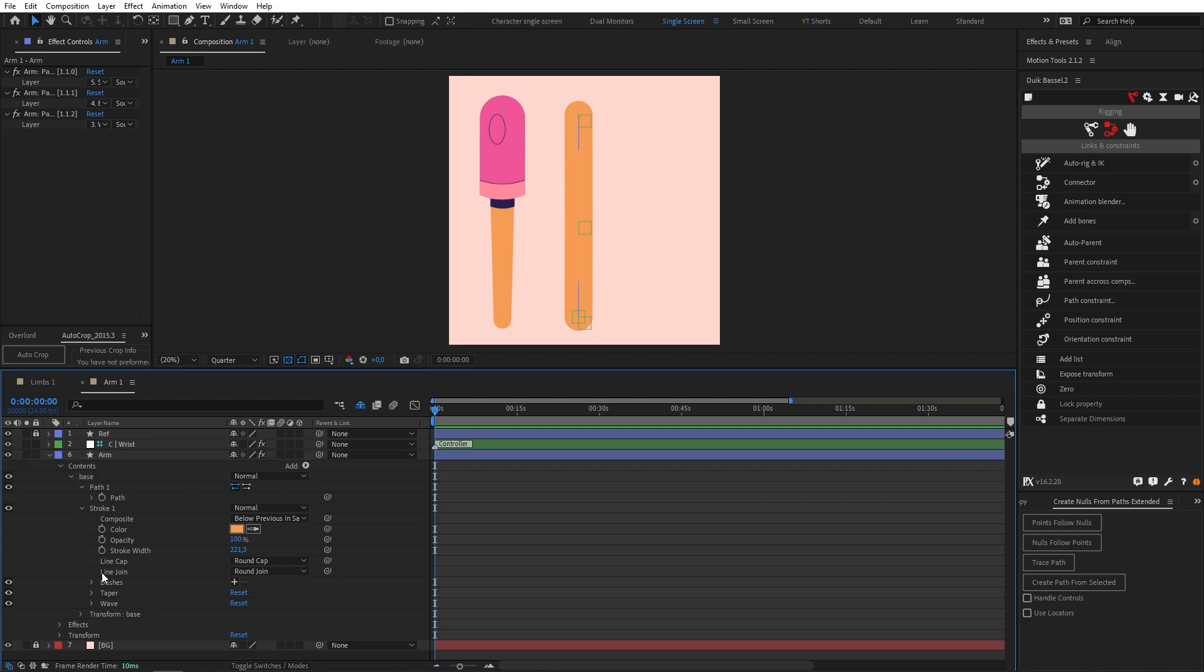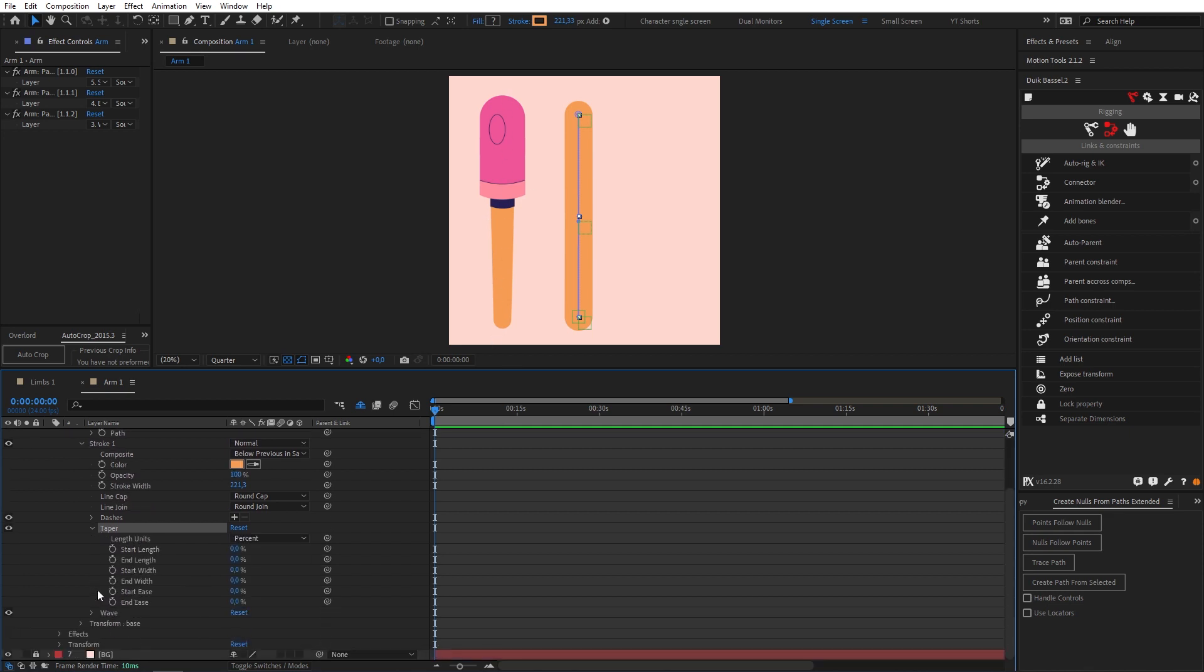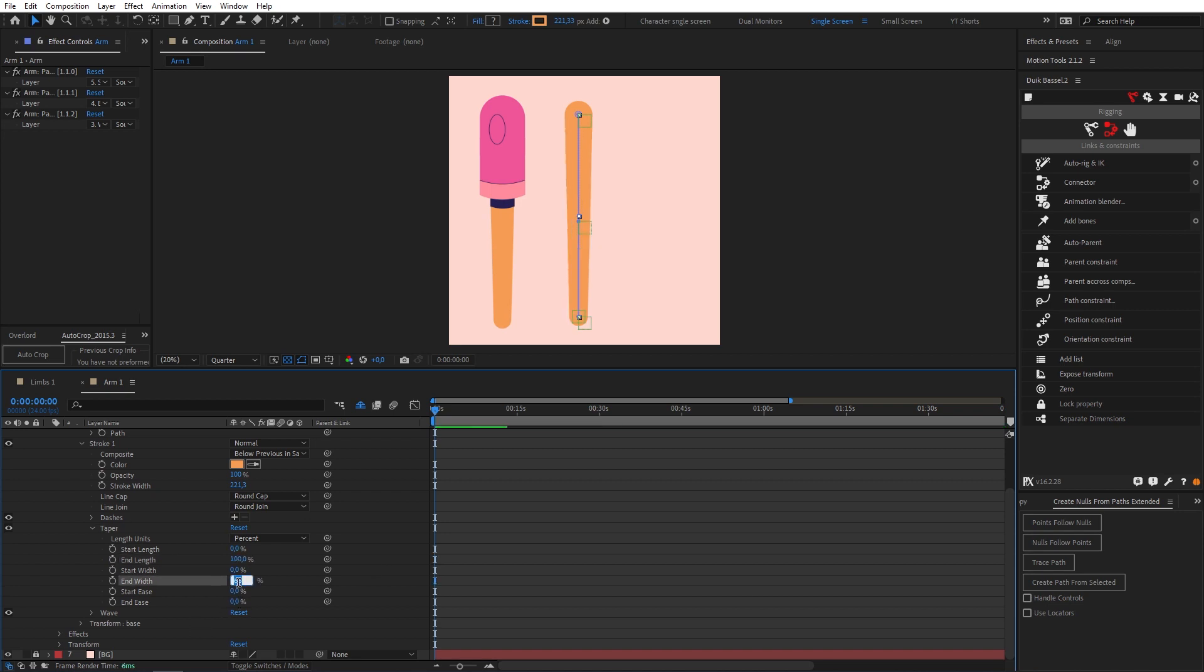Then what I'm gonna do is I'm gonna come down to our taper properties because if you look at our reference we have a bit of a taper going on this arm. So I'm gonna twirl that down and I'm going to increase the end length to a hundred percent and I'm going to go to the end width. They're at about 65 is good.